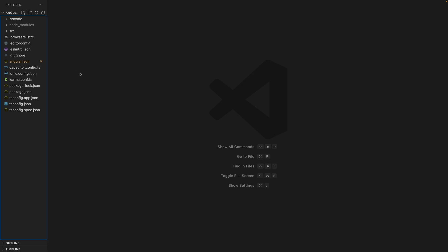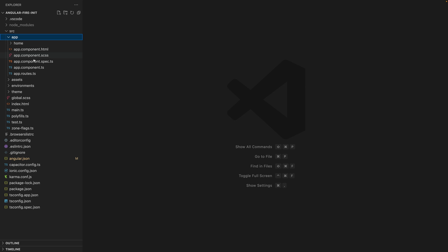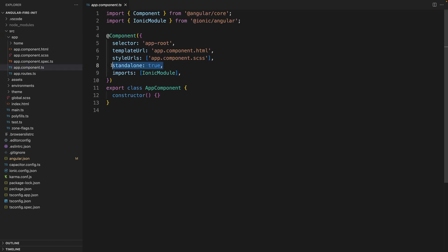Here, we have a newly created IARC application using Angular. As you can see, we don't have an app module because this is a standalone application, meaning it's using the new Angular feature for standalone components instead of required ng-modules. You can see that we have standalone true in the decorator.